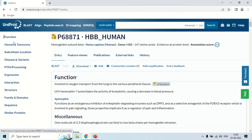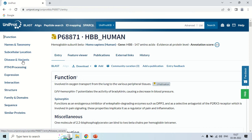On the left side there are keywords like Function — if you want to see the function of this protein you can click here. You can also navigate to Names and Taxonomy, Subcellular Locations, and Diseases related to this protein. You can click these to jump directly to that section, but I will show you the complete information of this protein from the beginning.